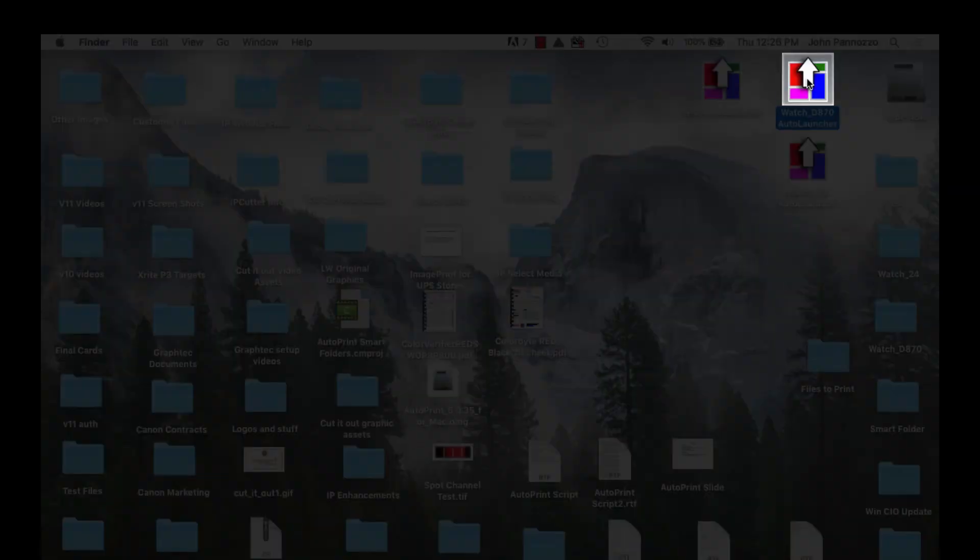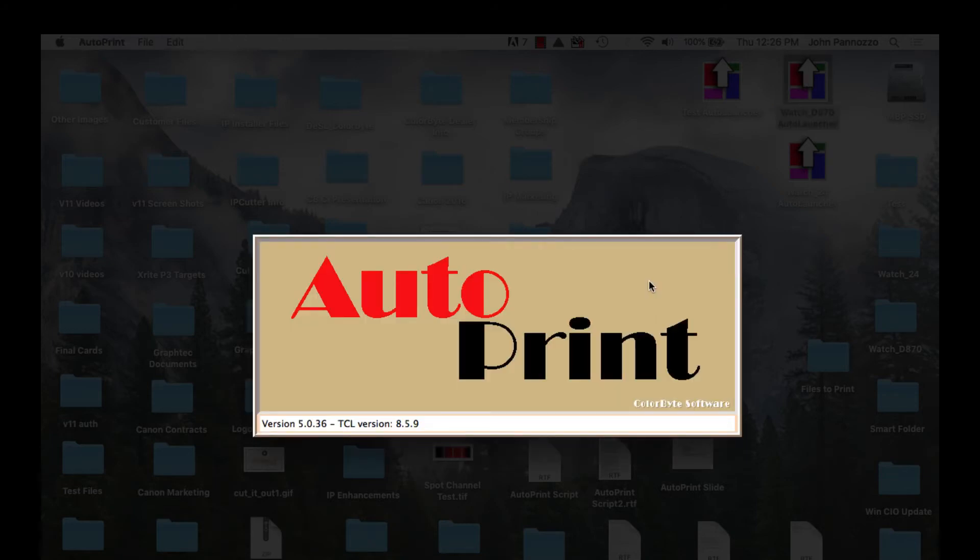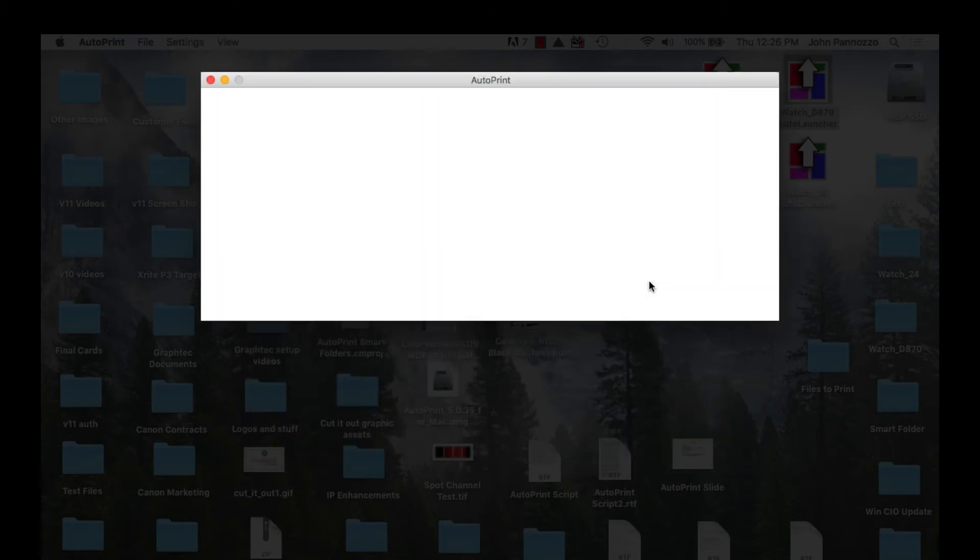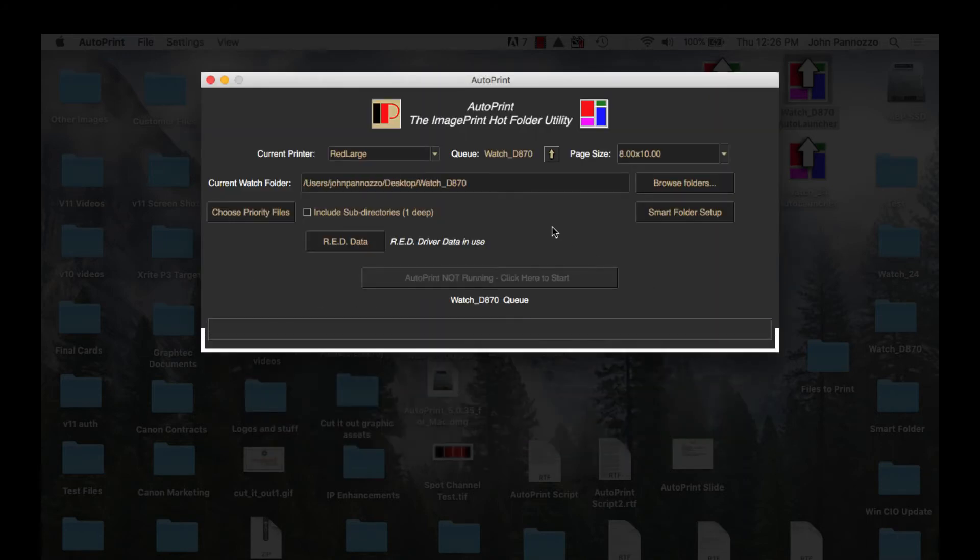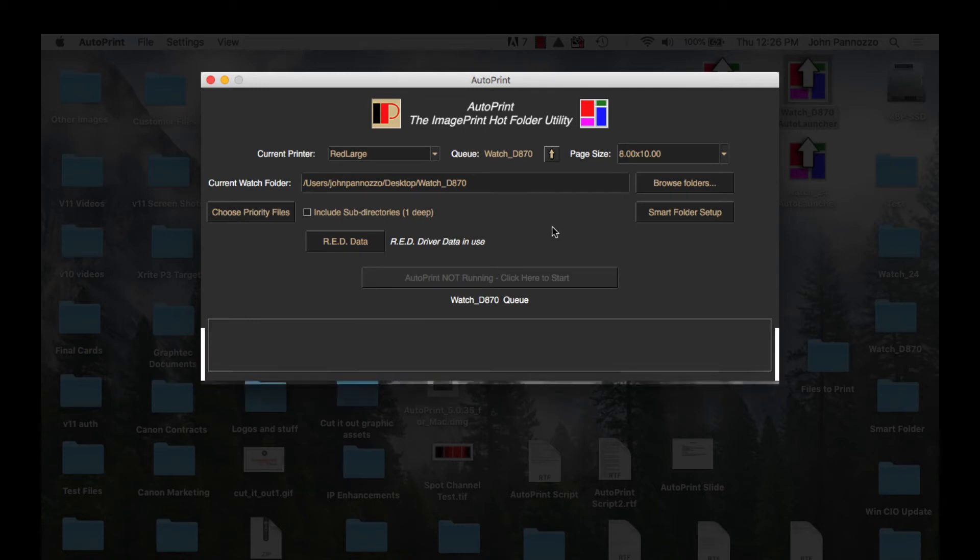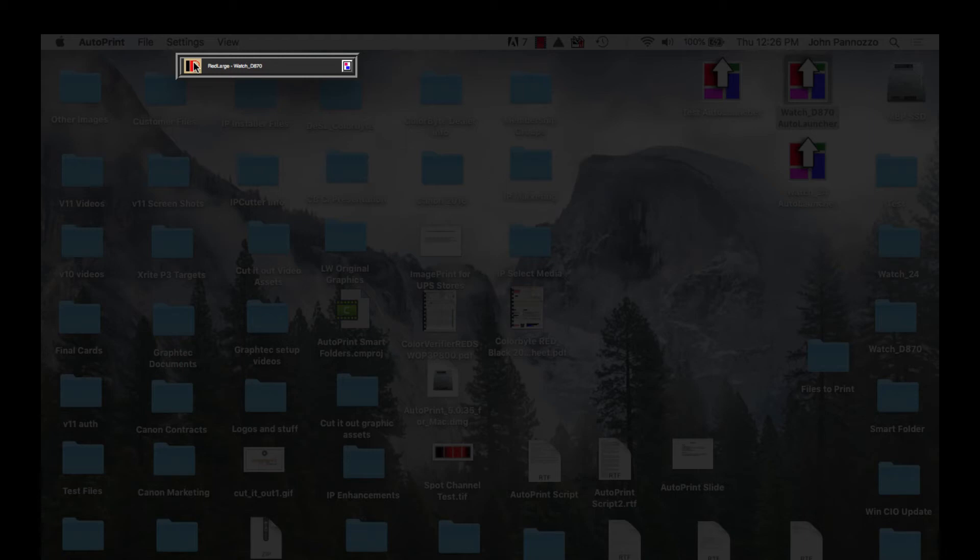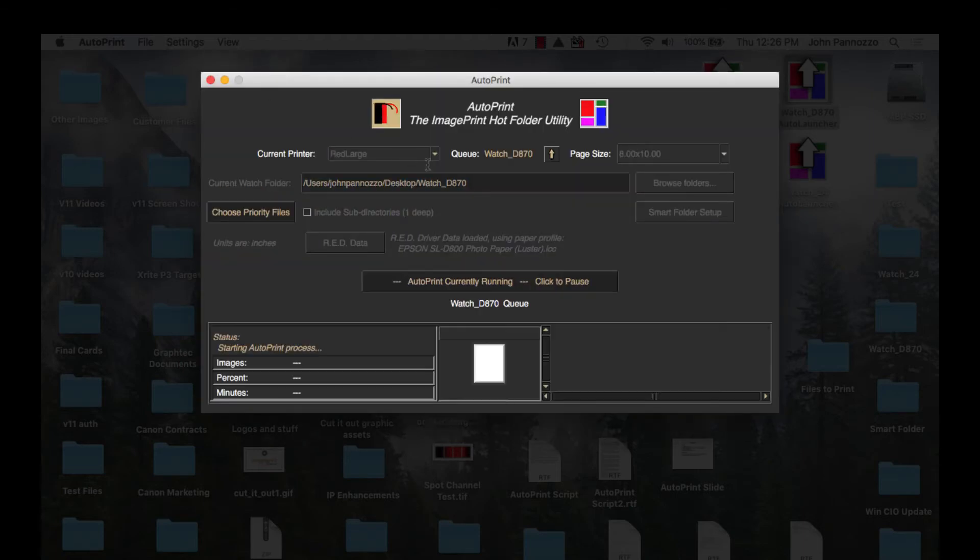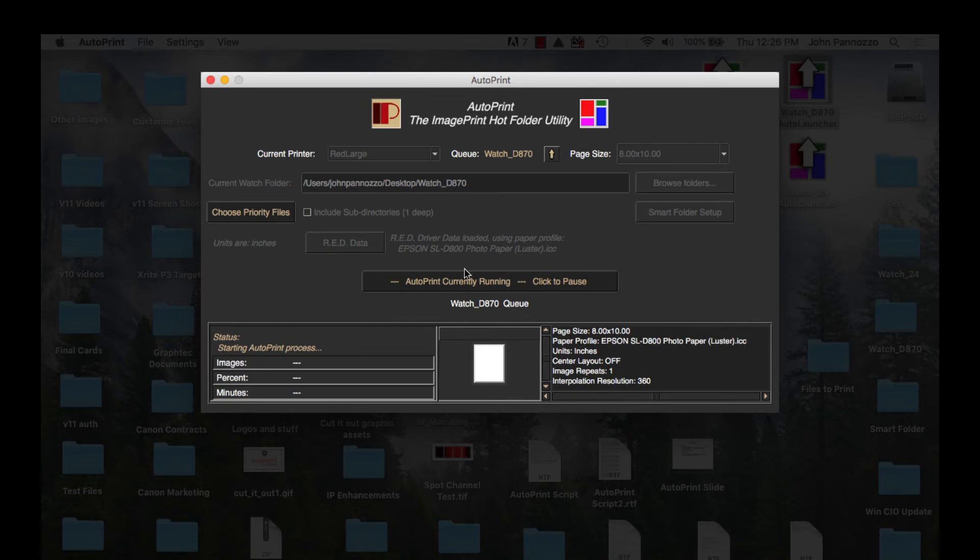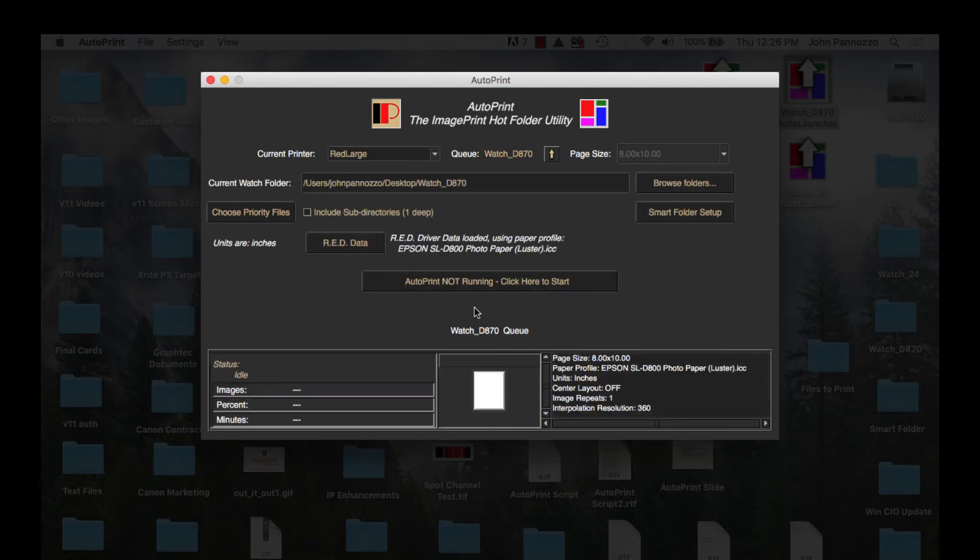Now we are ready to launch the individual queues and make any queue-specific settings. Let's start with the D870 queue. I'm going to double-click its launch script and it will start running and then automatically minimize itself. To make changes I need to stop it from running. To do that I'm going to expand it by double-clicking, then click to pause the queue and then quit background printing. Now I'm ready to make some changes to the queue's behavior.